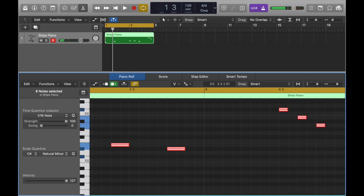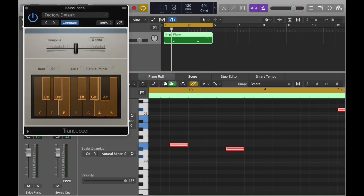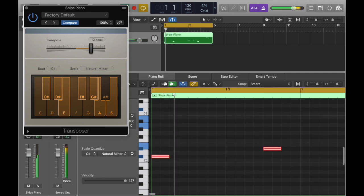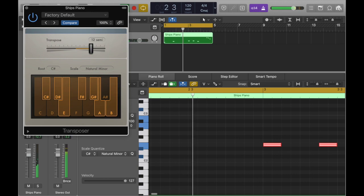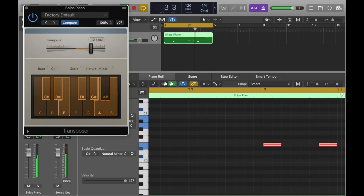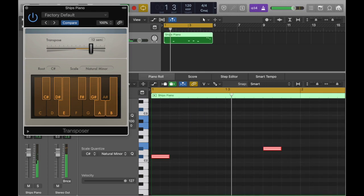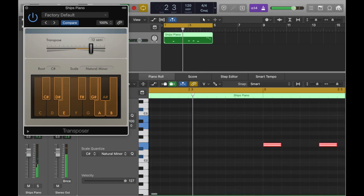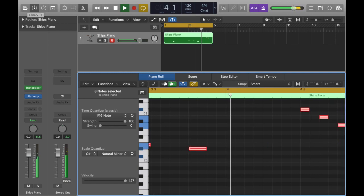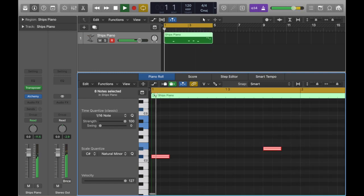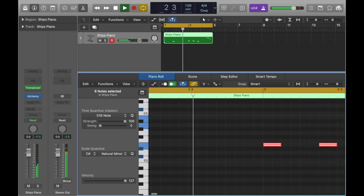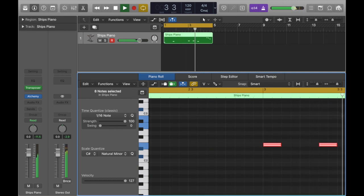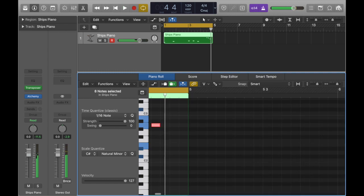One more cool thing that you can do, press divide and go back to our channel strip and you can click this, you can make it bigger, I mean higher. So that's pretty cool right.